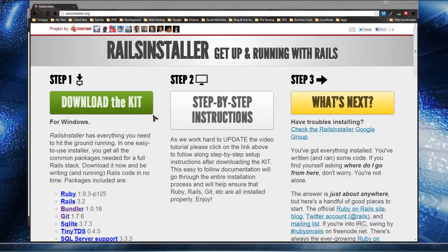Hey guys, for this section we're going to be installing Rails, Ruby, Git, SQLite, and some other components that Rails needs to be able to run on Windows.